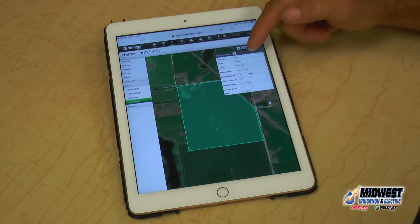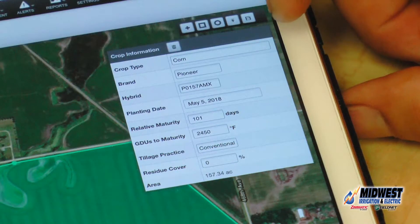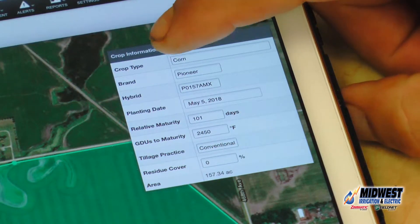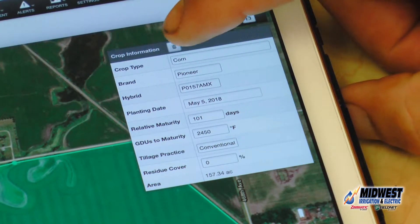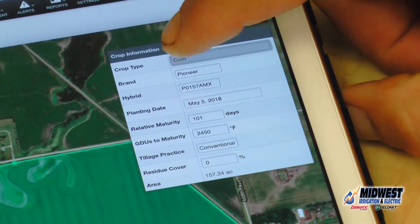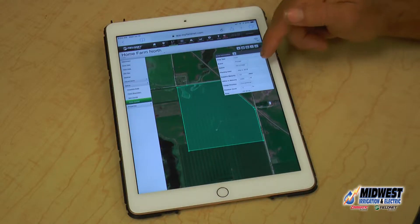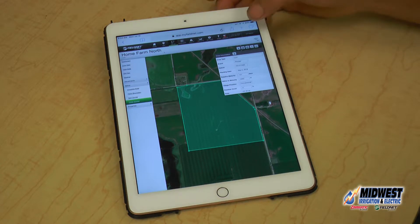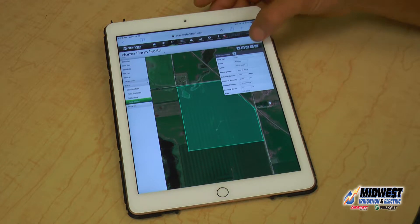Then you can change your crop type, your brand, your hybrid, your planting date, and your maturity. Once you're done with that, hit Save.